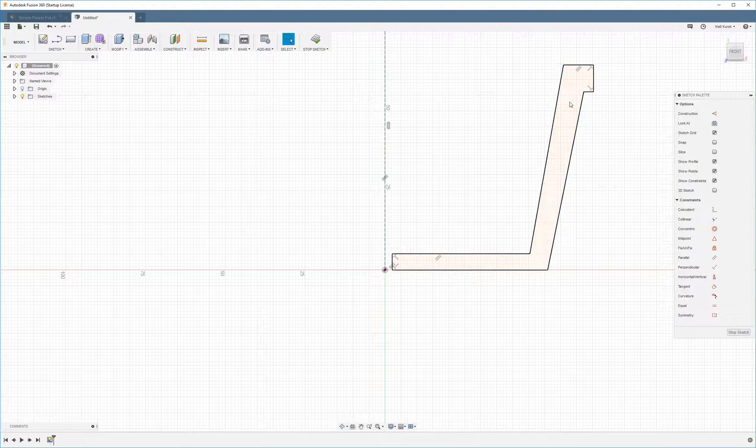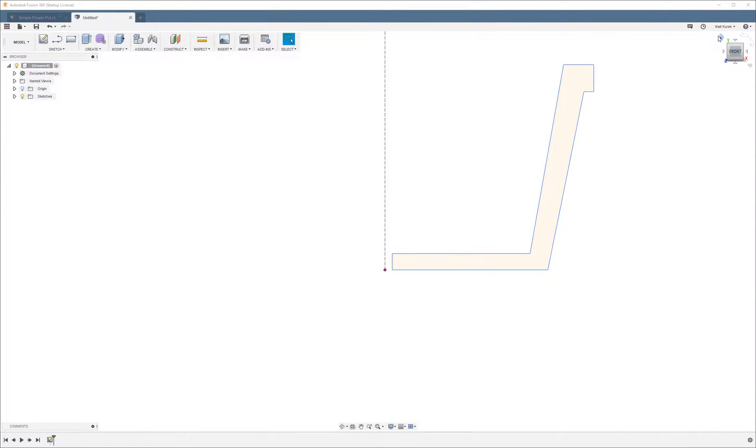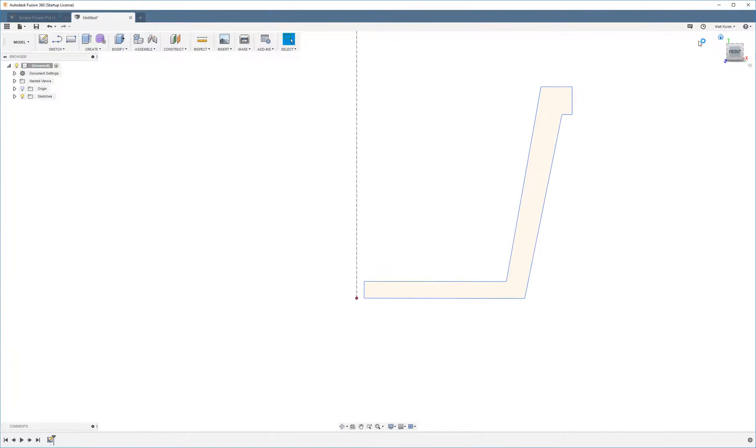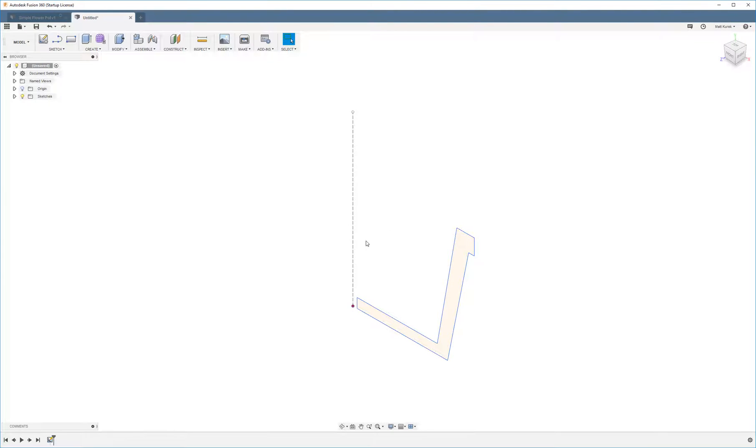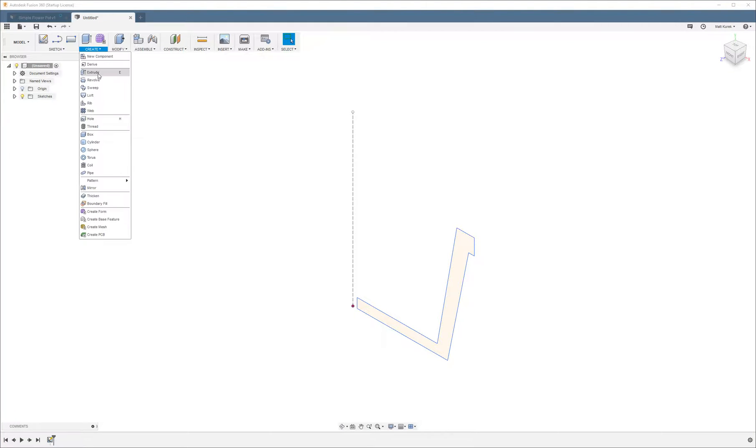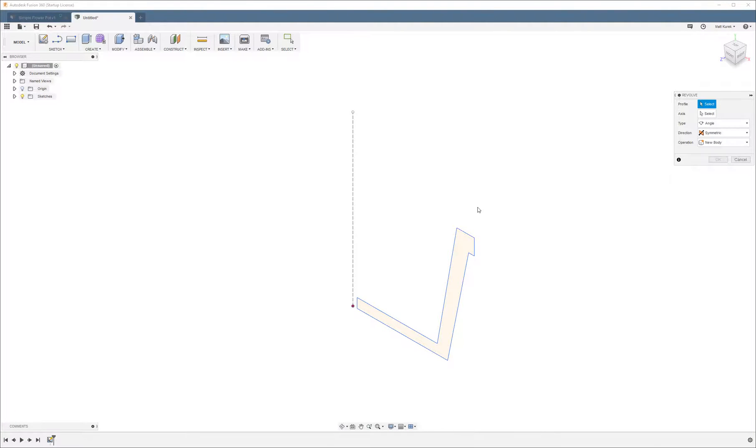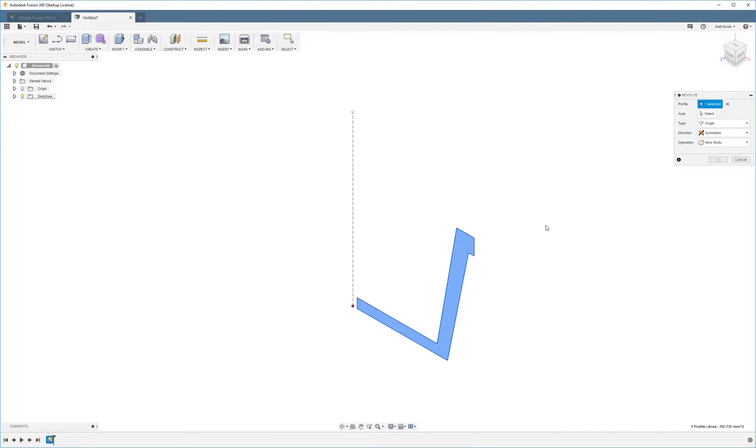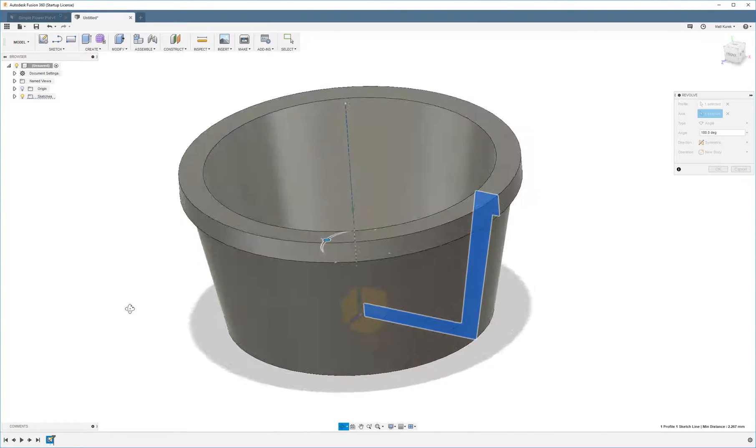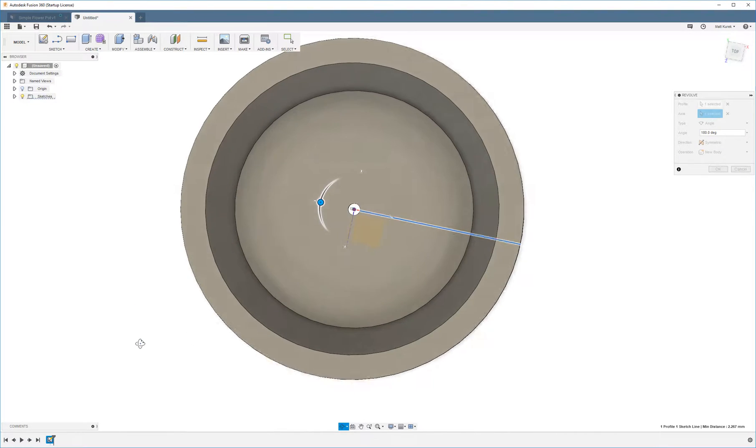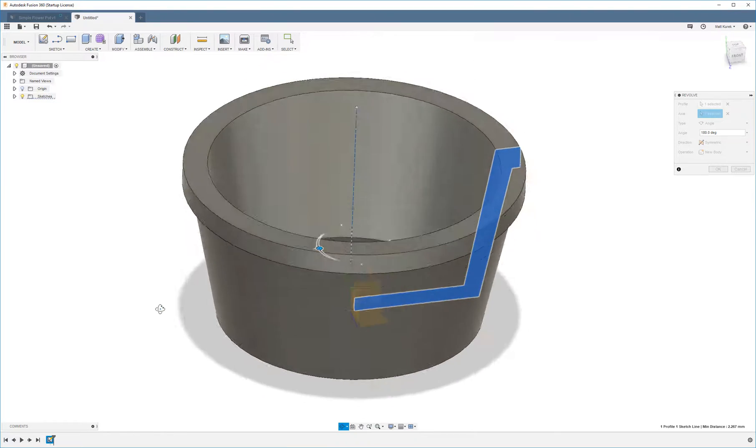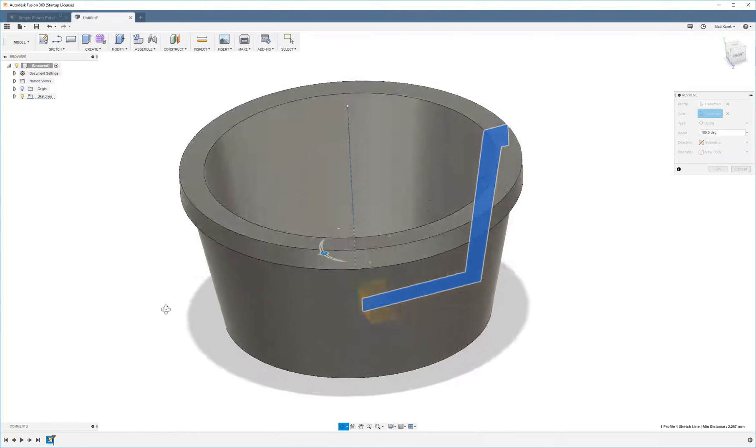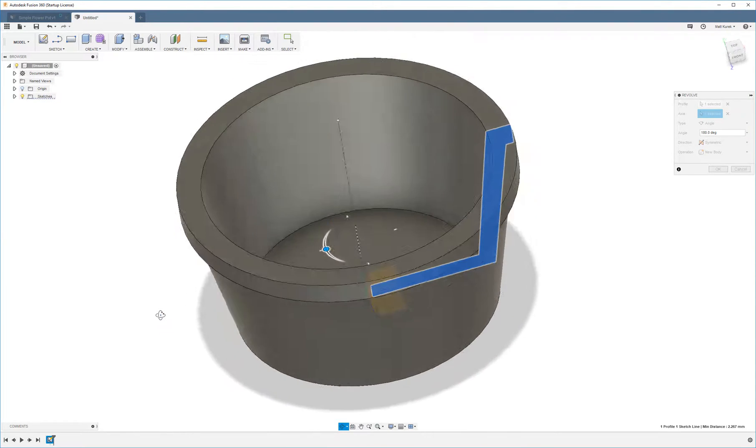Next we're going to stop sketch and then I'm going to change my viewpoint just so I can show you guys how this works a little better, and then we're going to go to the create menu and we're going to go down to revolve. Okay, so the first thing that Fusion is going to ask us to do is select the profile, click there, and we have to select the axis - it's going to be that dotted line that we made. It should show you a preview right away for what you're going to make. So it's a little bit different than the flower pot we're looking at but same basic idea is there.